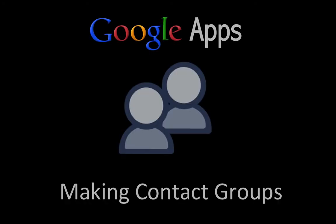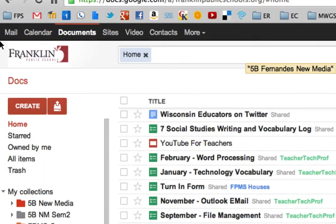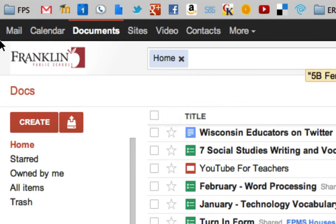Welcome to this Google Apps screencast where we'll take a look at how to make contact groups. Here I am in Google Docs. One of the tools built into the Google Suite is Google Contacts, and you can get to that up here in the black bar.